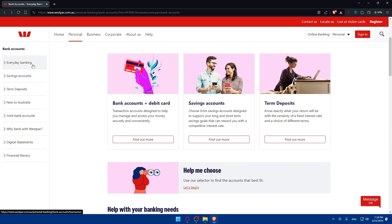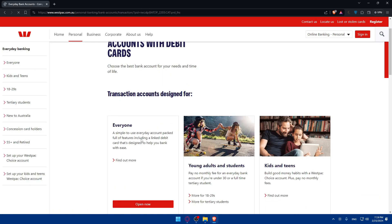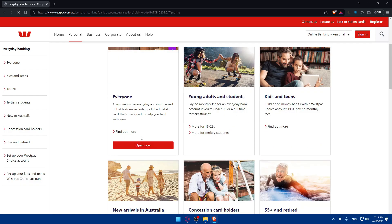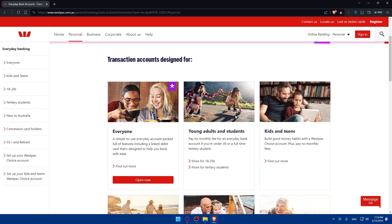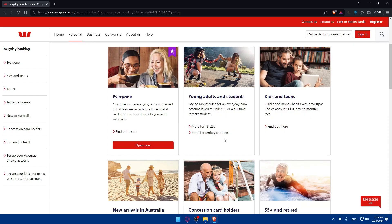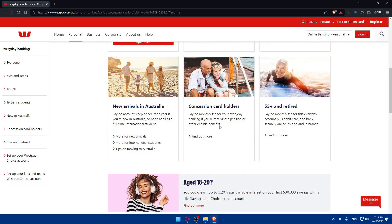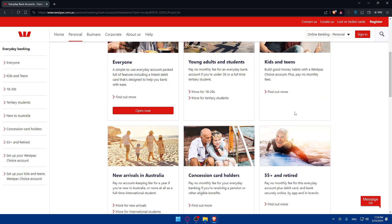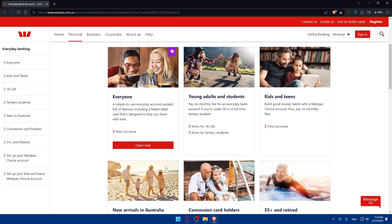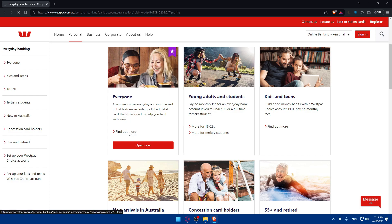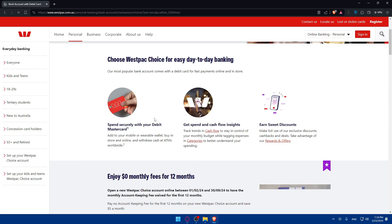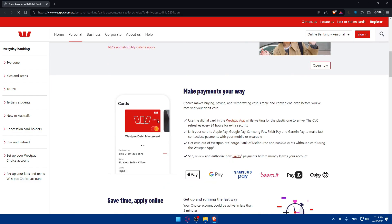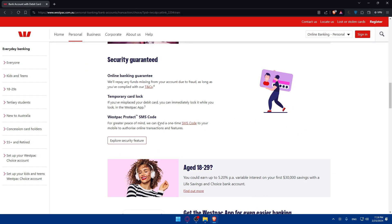So whatever you want of course. And here as you can see, they'll give you a lot of options. Transaction account designed for everyone, youth, adults, and students. You can go and check what do you want exactly. For me, I'll just go with everyone. As you can see, it's simple to use everyday accounts, packed full of features, including a linked debit card that's designed to help you bank with ease. So click on find out more to read more about the features that come with this. You can read it all.